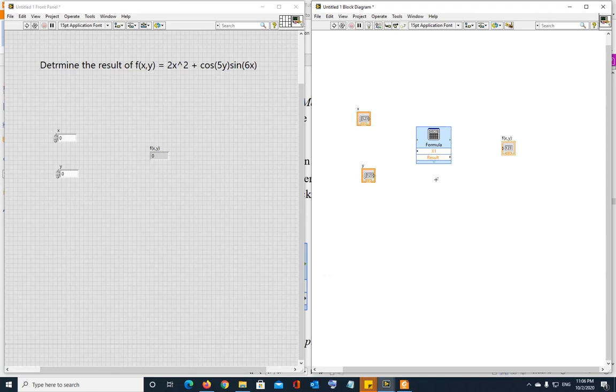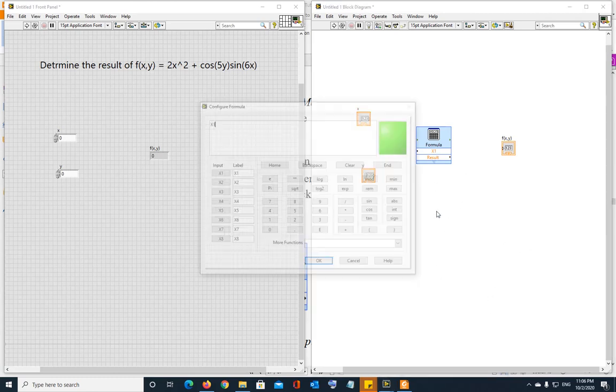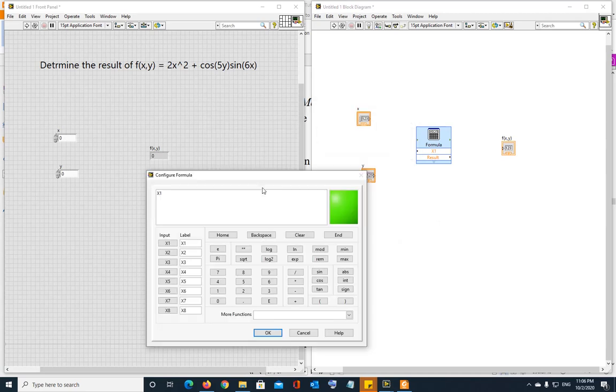Alright, to open that screen again, the calculator, just double click this thing and then it's going to open up. So now we have to write down this formula. Observe that you can have eight inputs. You can have an equation with eight different inputs. And that can be manipulated by this formula block directly.